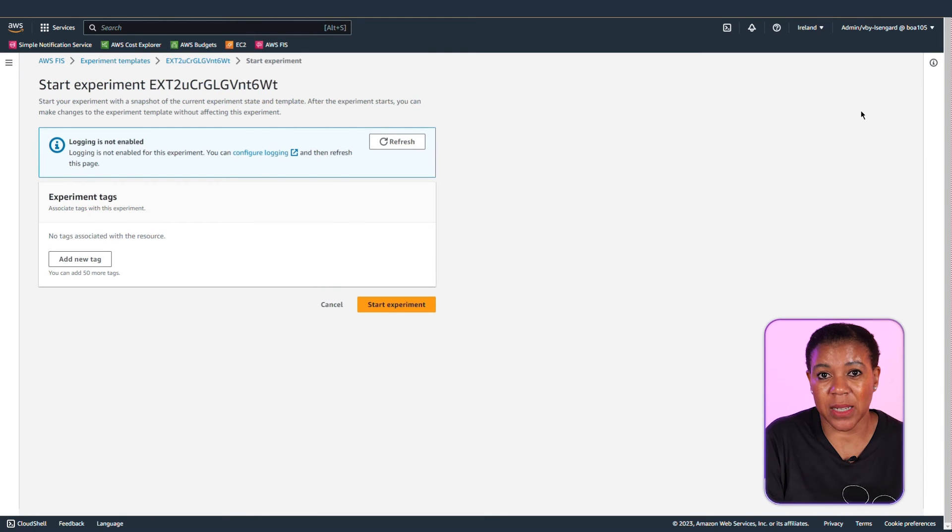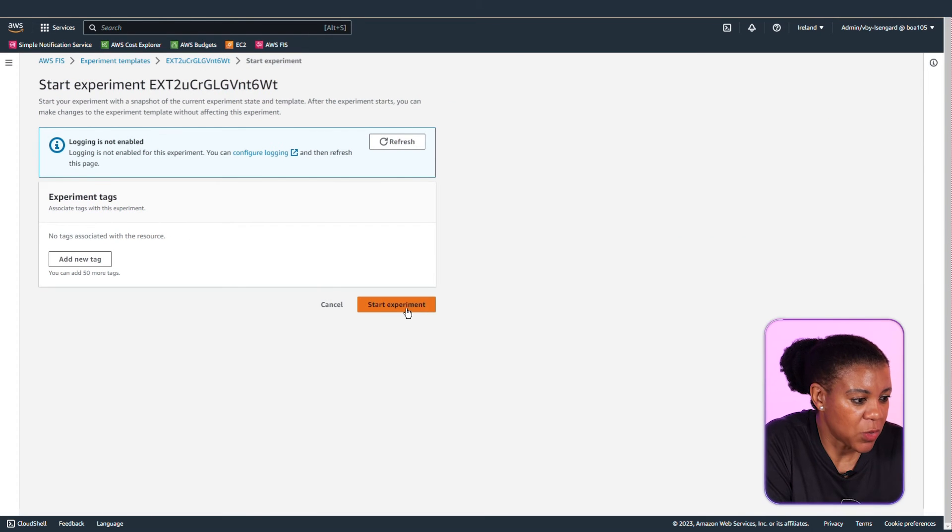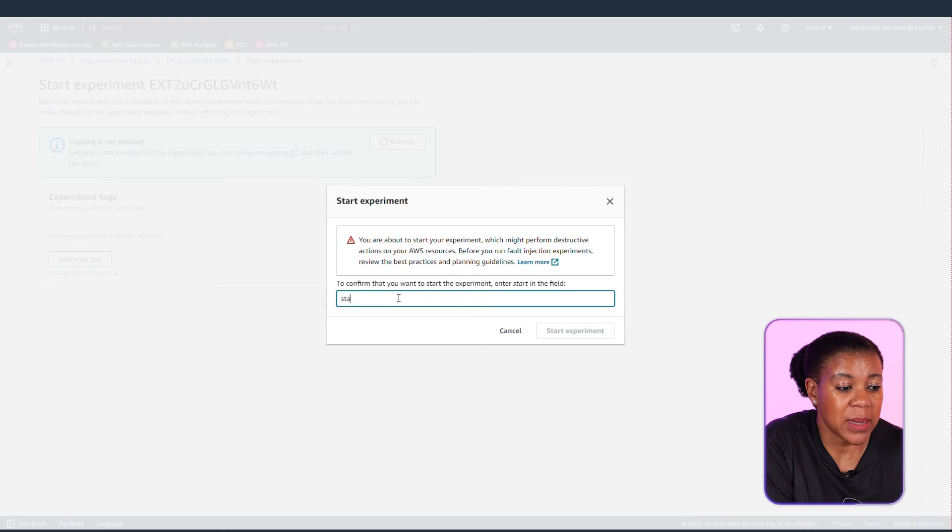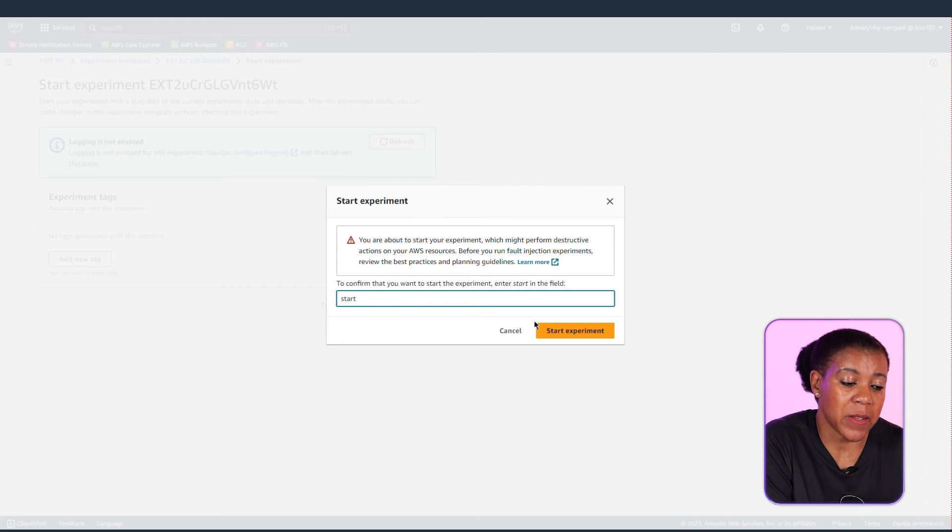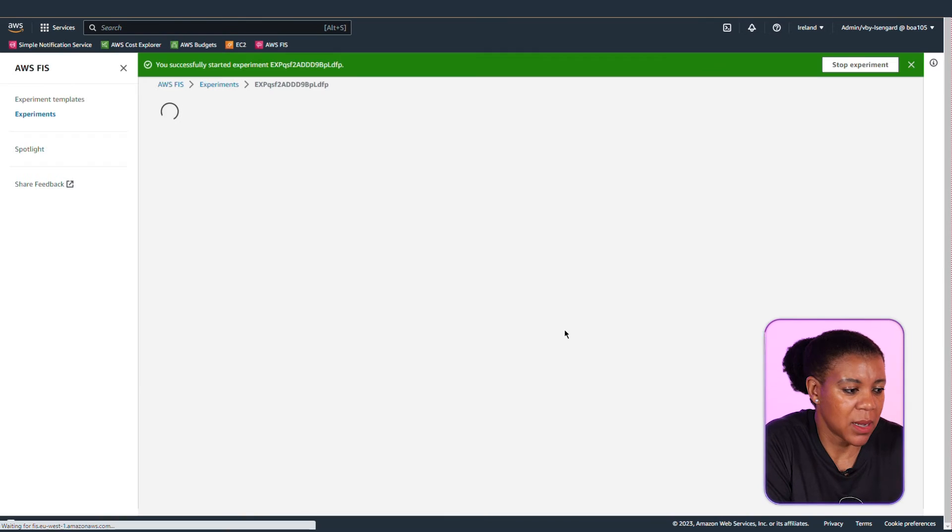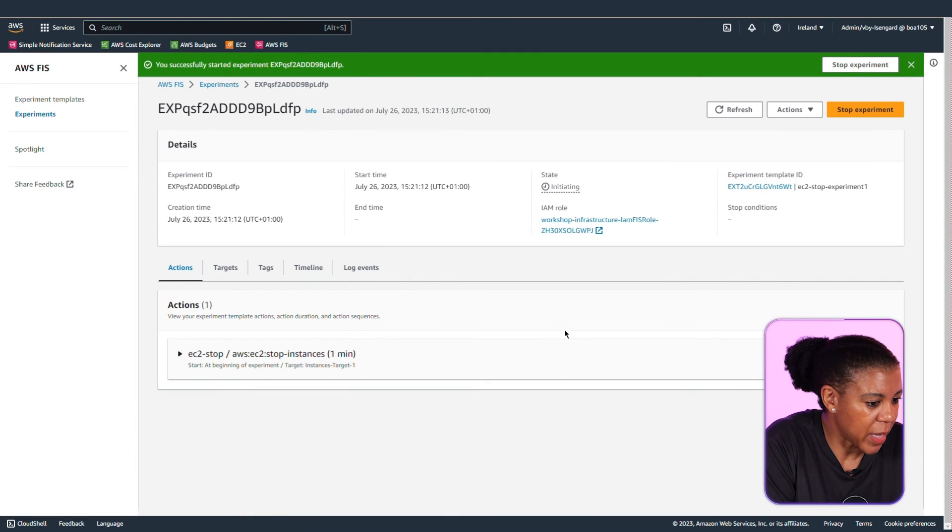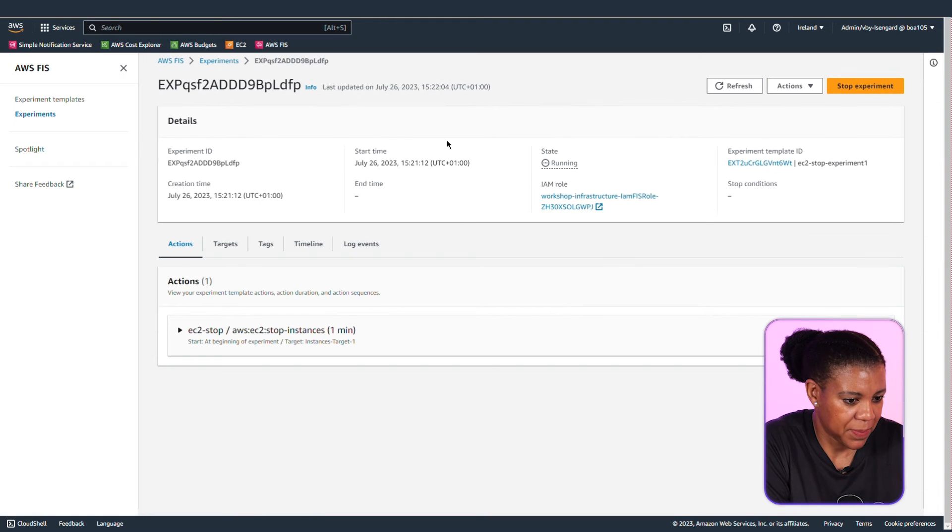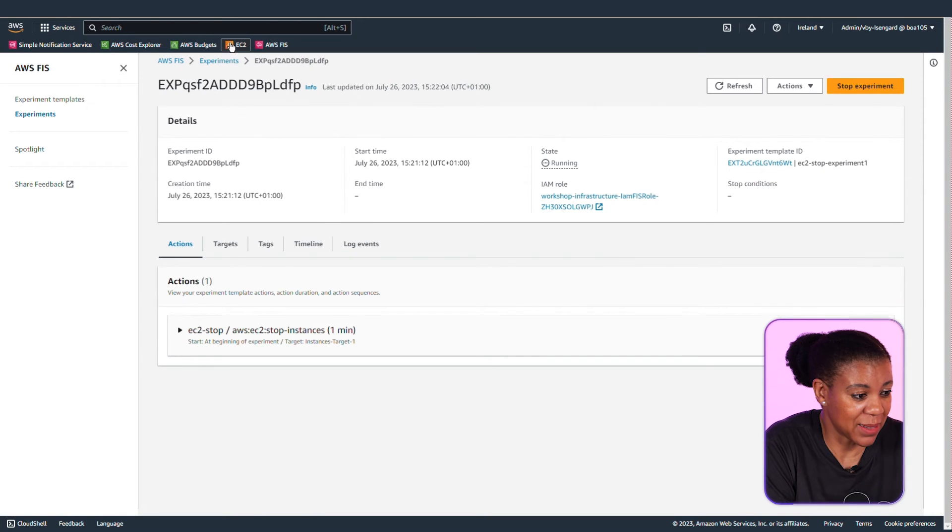I'm choosing to start it from the experiment template console. And now pressing start experiment. And then again there's a prompt. And I enter start. And I'll start my experiment. And now my experiment is running.